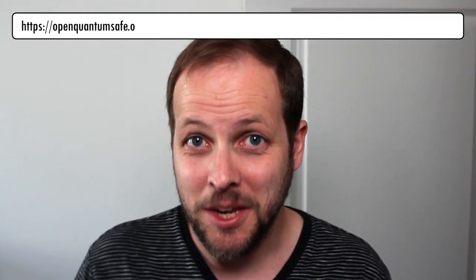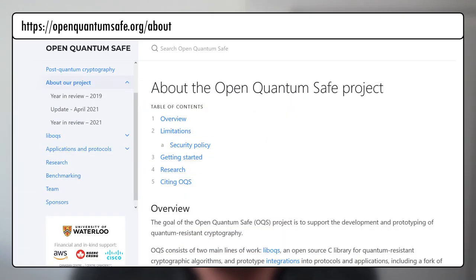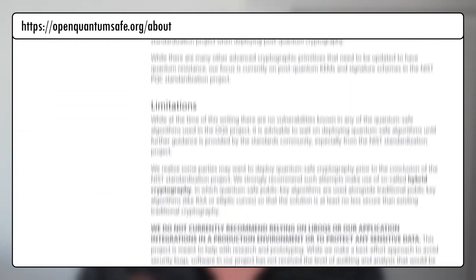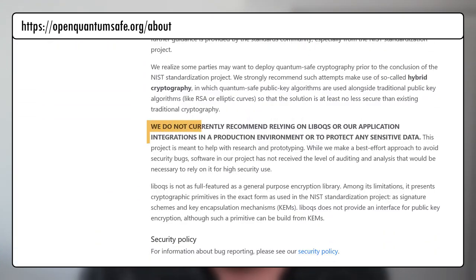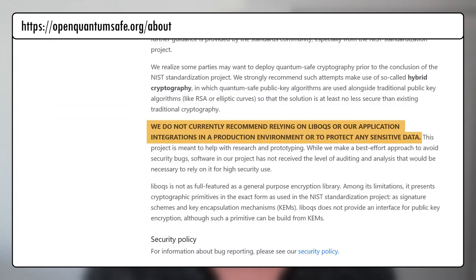A quick word of warning from the outset. Yes, you can absolutely run post-quantum crypto today, and of course I recommend you give this a try to gain some practical experience. But that doesn't mean you should run off and convert all your production services to post-quantum crypto. The implementation we'll be using here is specifically intended for development and prototyping, and is not recommended for production use.